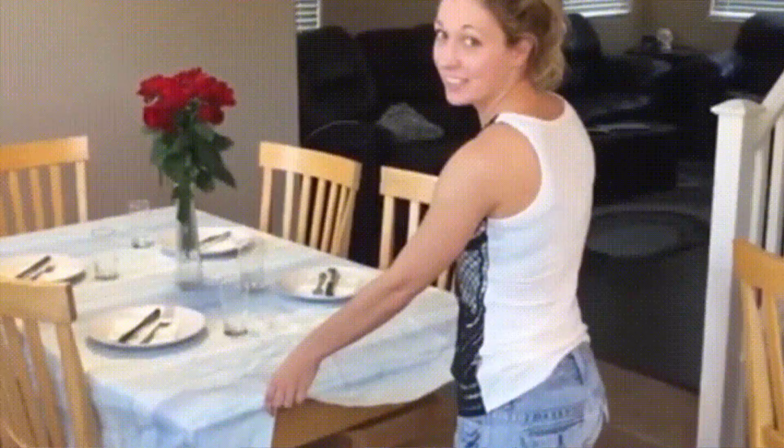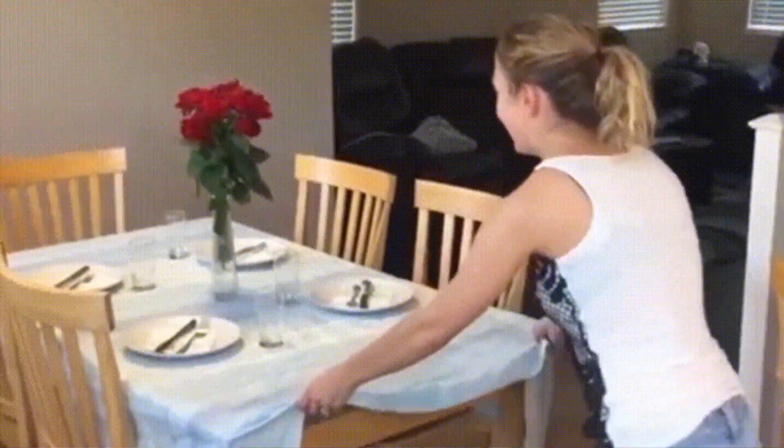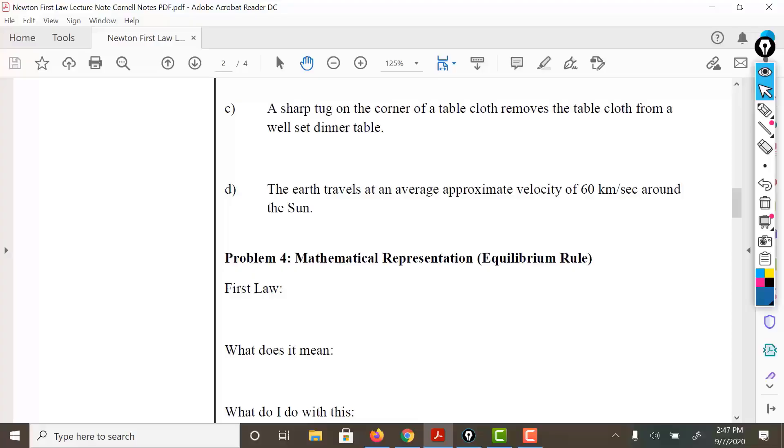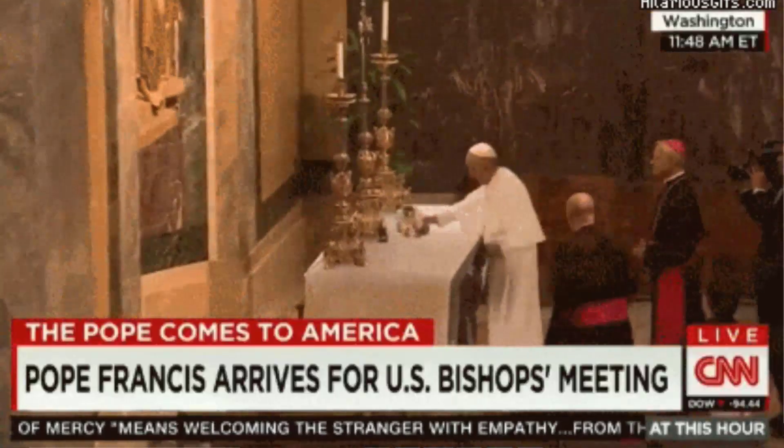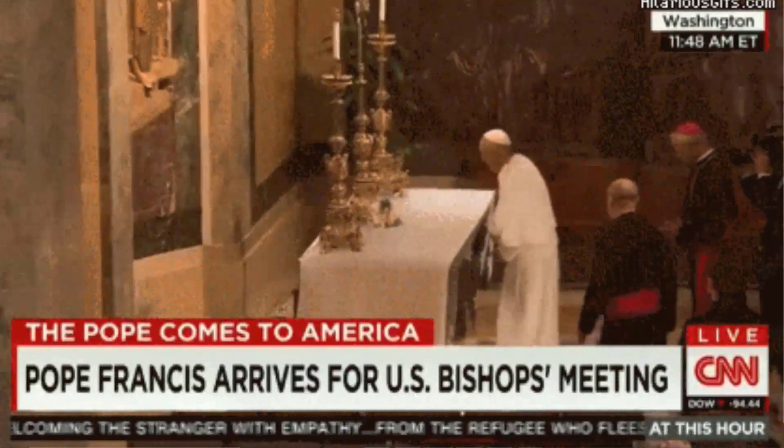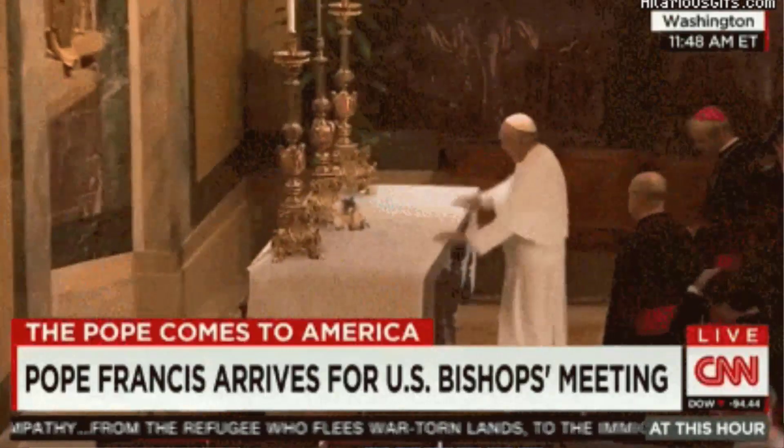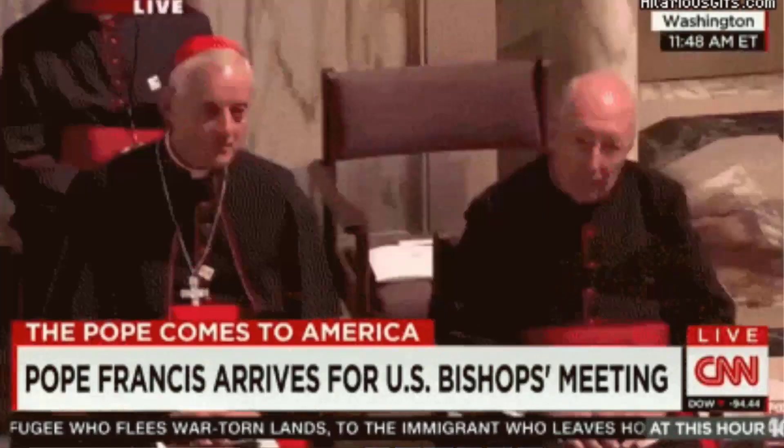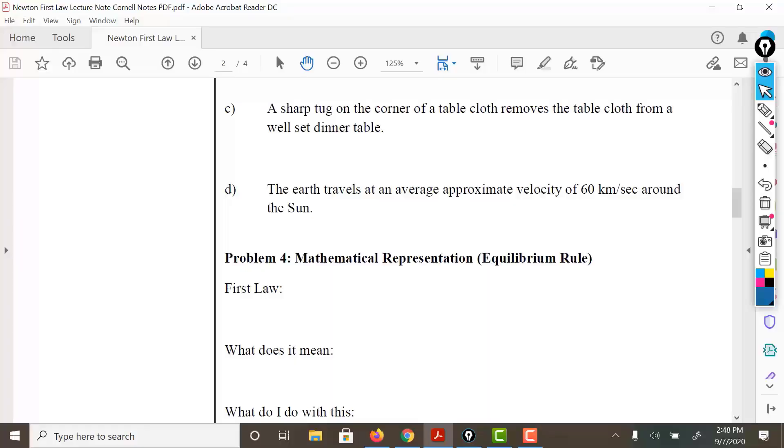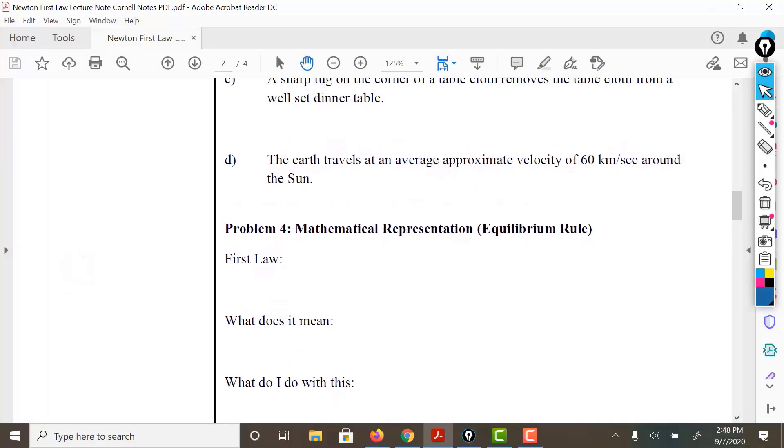A sharp tug on the corner of a tablecloth removes a tablecloth from a well-set dinner table. Keep in mind, if you pull a tablecloth slowly, everything's going to go with it. With all the objects on the tablecloth, if you pull slowly, it gives gravity enough time to go ahead and counteract that pull. However, if you pull very quickly, it does not allow time for gravity to compensate, and that allows the dinner table to stay at rest. So that's inertia right there.